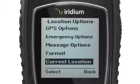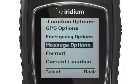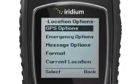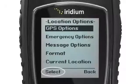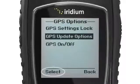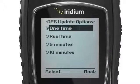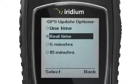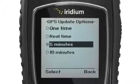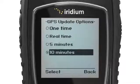To program the frequency with which your GPS information is sent to a recipient, locate Update Options under the GPS Options menu. Here, you will be prompted to select One Time, Real Time, Every 5 minutes, or Every 10 minutes.